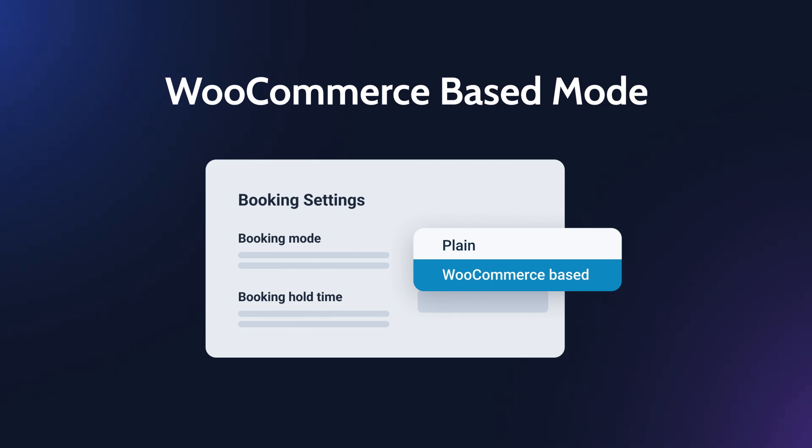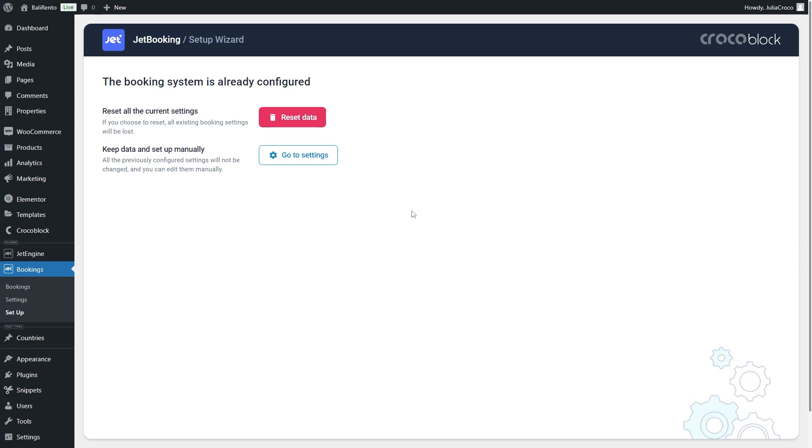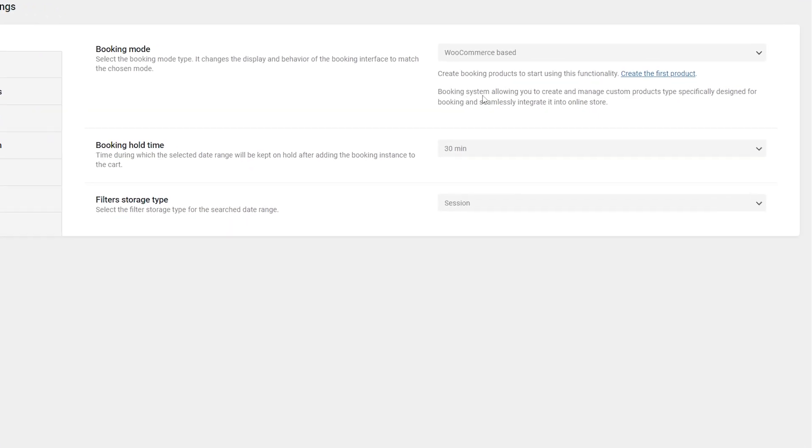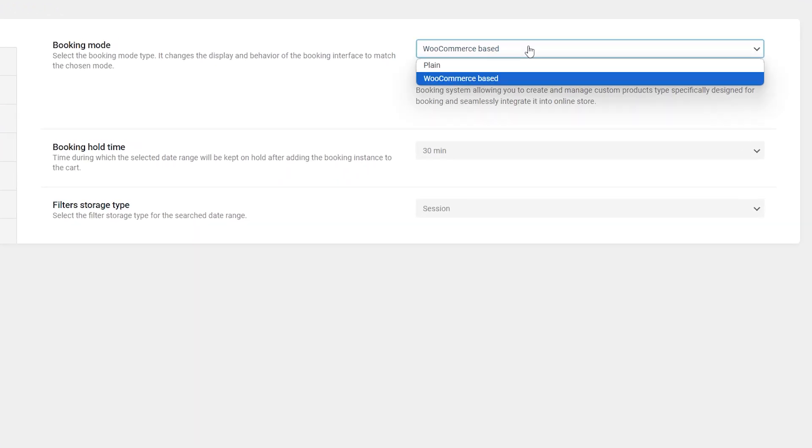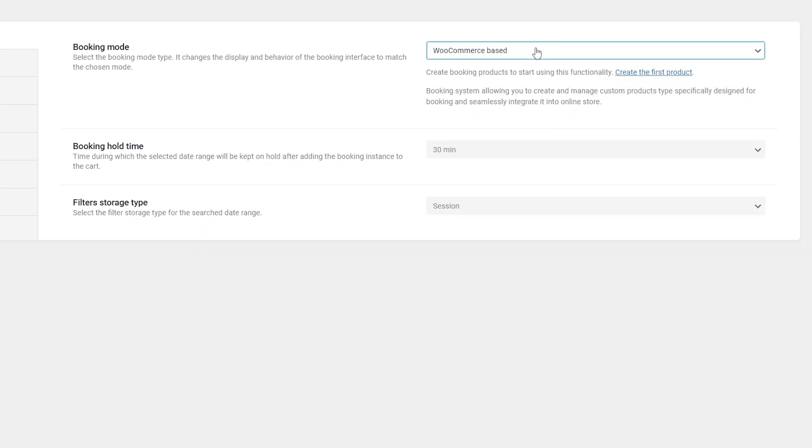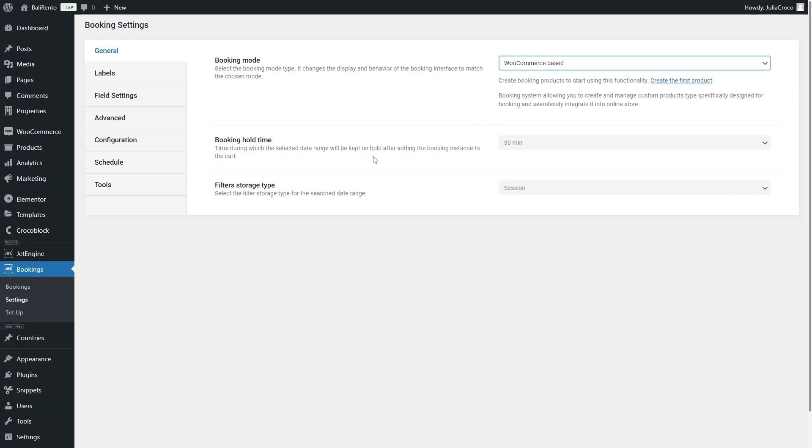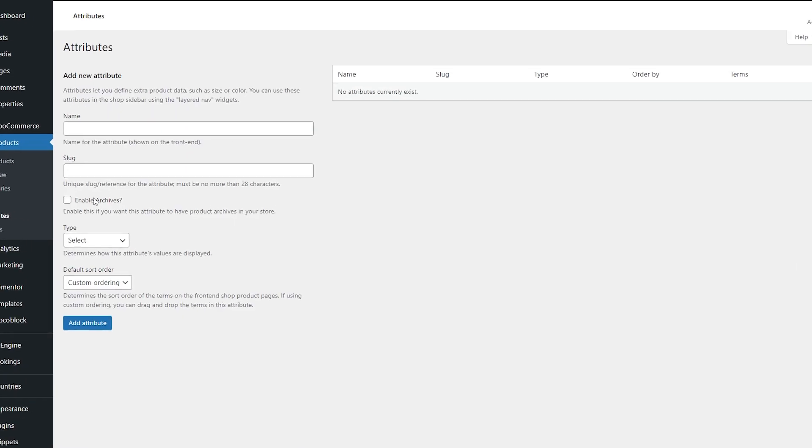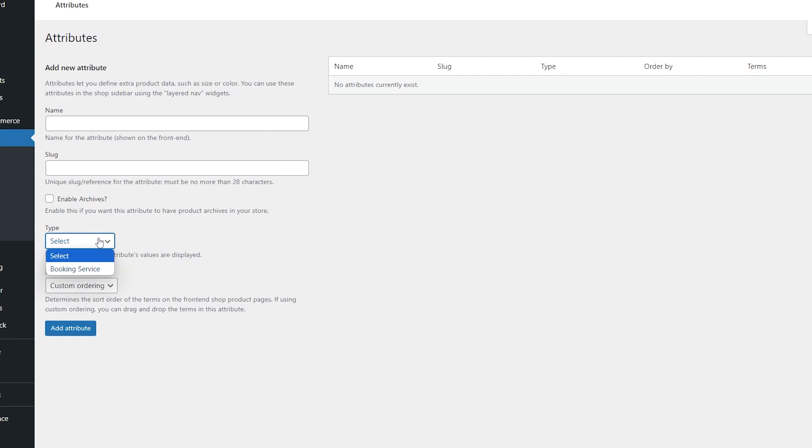By the way, we have a detailed video on how to create bookings with WooCommerce, so don't hesitate to check it out. Once it's selected as a booking mode in the settings, you can create JetBooking products and add WooCommerce attributes to them. There will be a new setting called Type with a Booking Service option on the Attributes page.